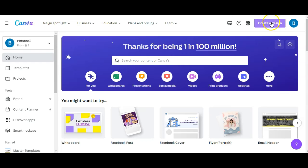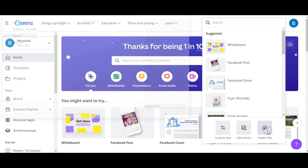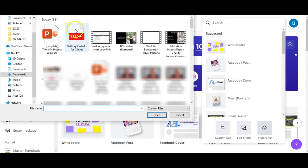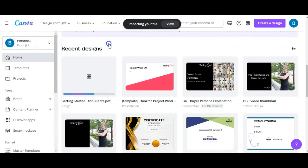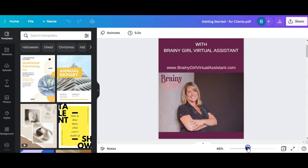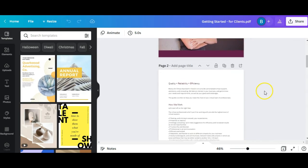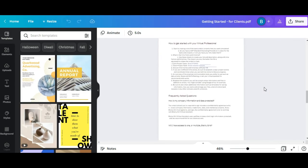So to do that, you just click create a design, import file, I'm going to grab a PDF here, I'm going to scroll down to my recent designs, I can see that it's loading, and then I just click into it. And I've got my PDF right here that I can do all the editing in.